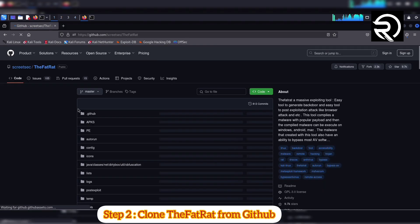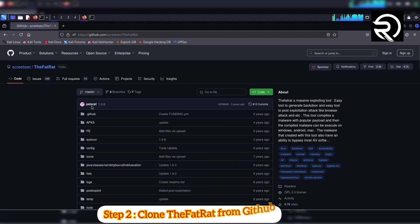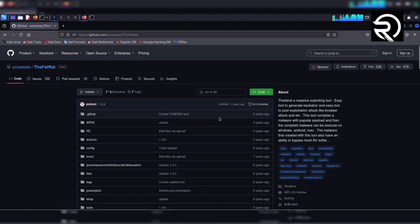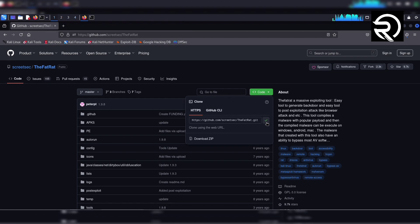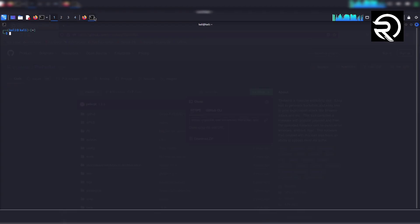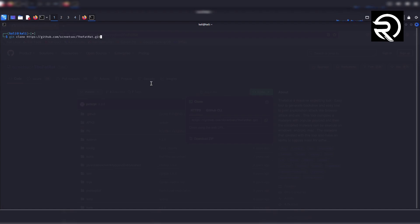Step 2: Clone TheFatRat from GitHub. Scroll down and find the repository link. Copy the GitHub repository URL to the clipboard. Now go back to the Kali terminal, type 'git clone' and paste the copied link. Press enter. The cloning process starts and it will download TheFatRat files.